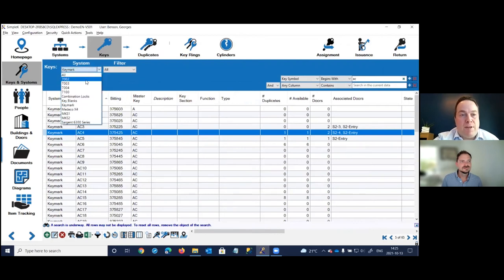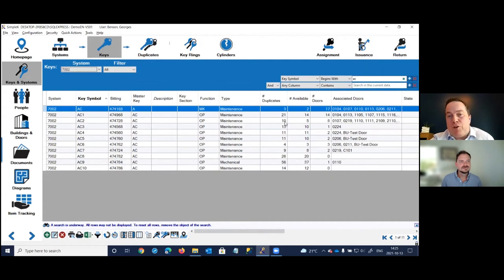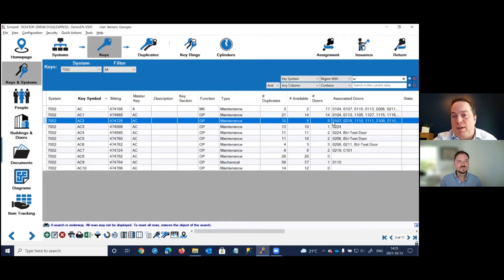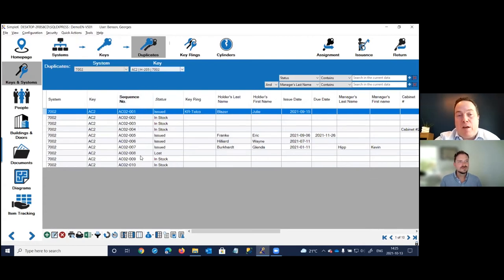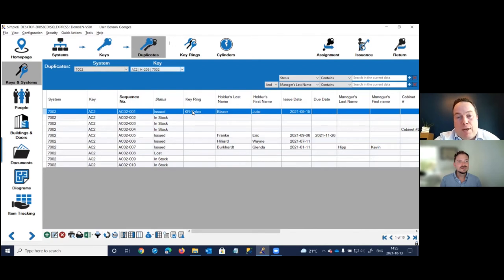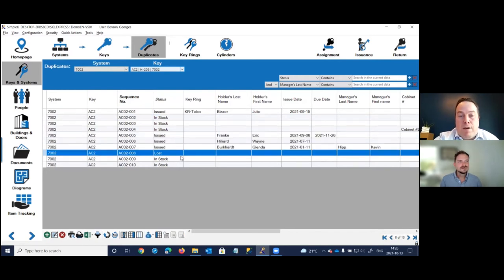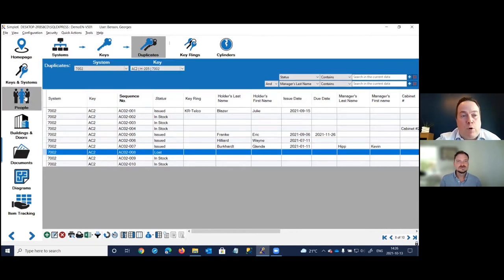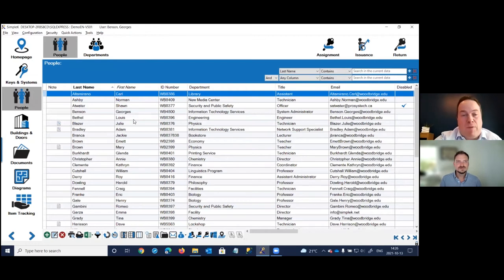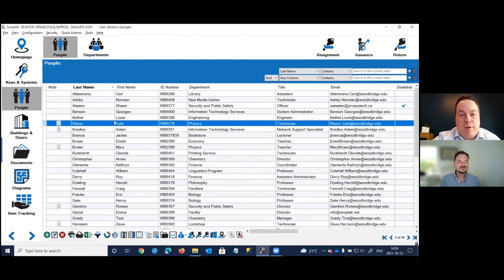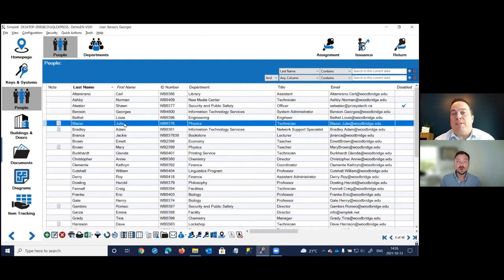The key list displays the number of existing copies and which doors each key accesses. Selecting key AC C2 and going to duplicates shows all ten physical copies — which ones are on a key ring, in stock, issued, or lost. The people list can be connected to a source database such as Active Directory so you don't have to manually enter people one by one.